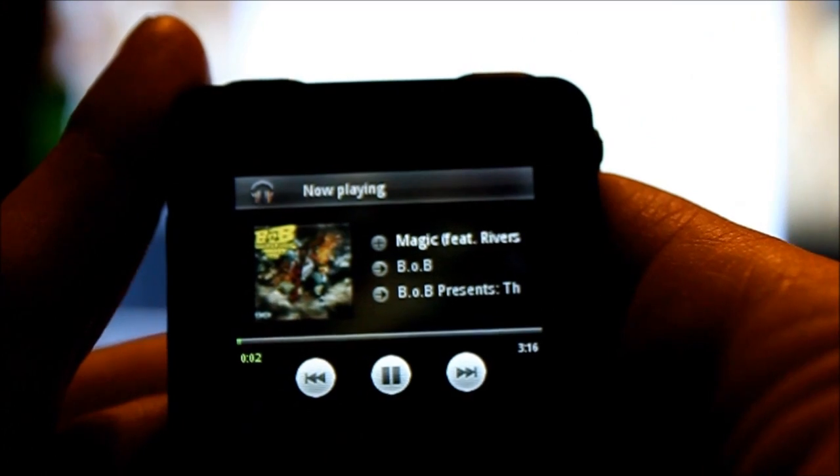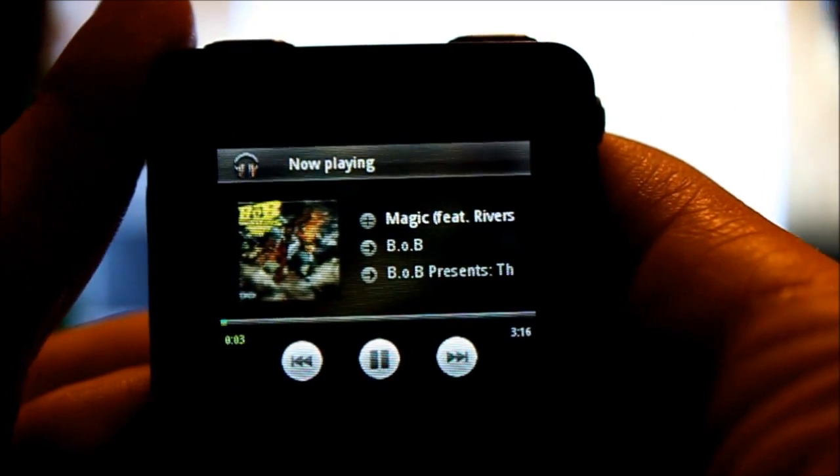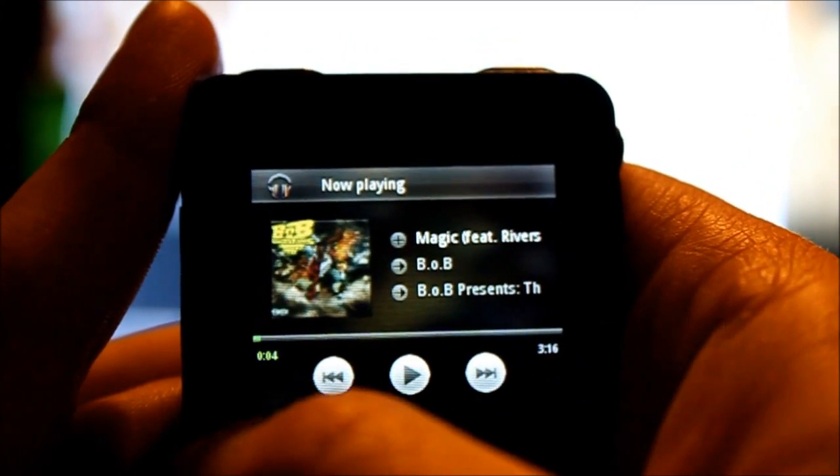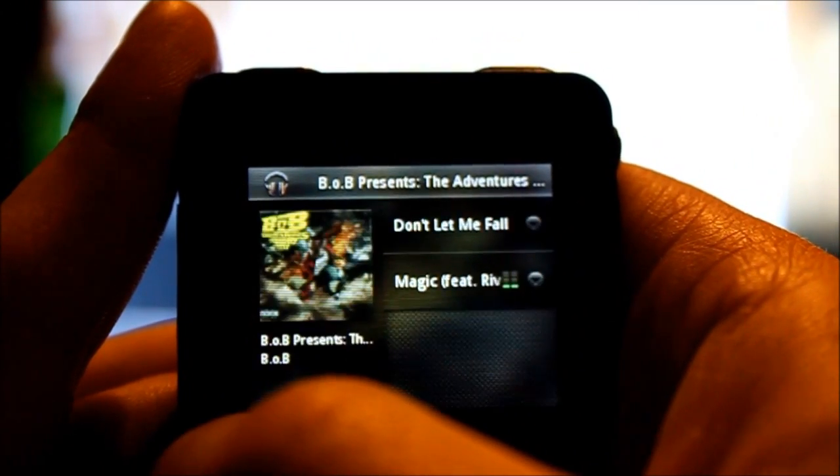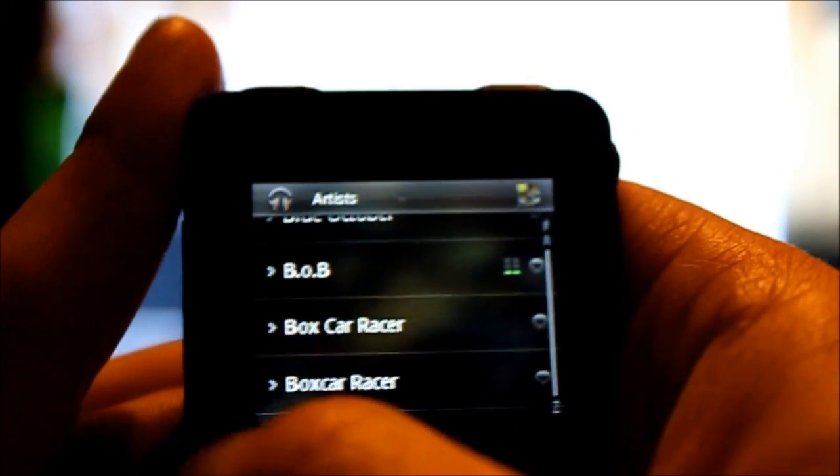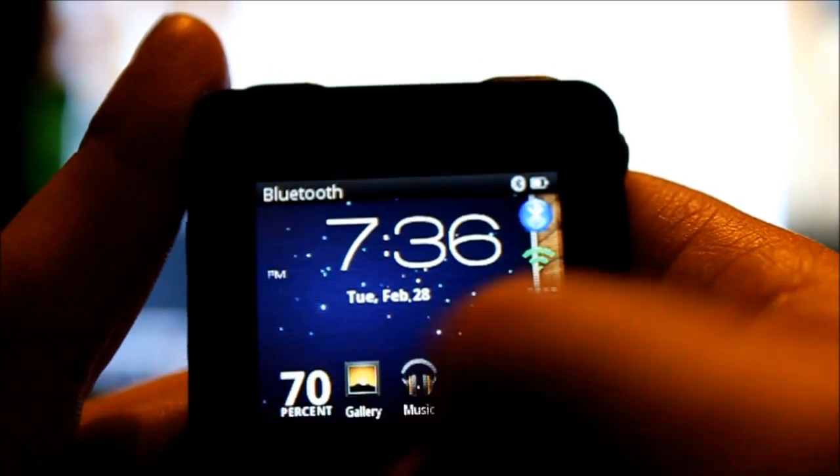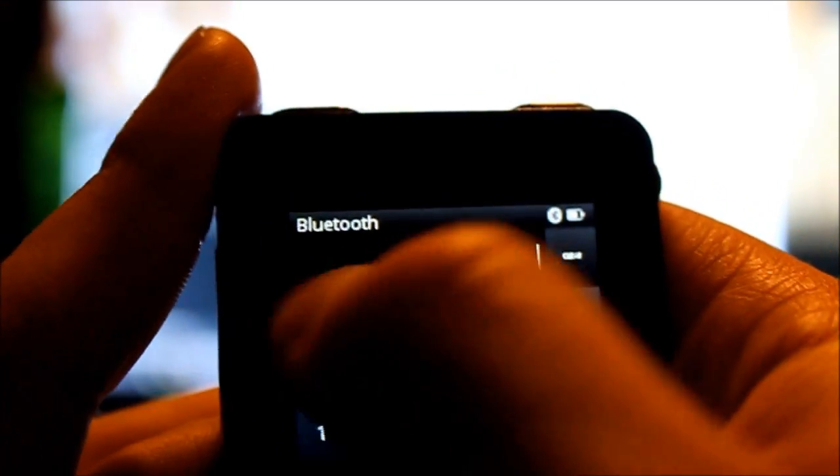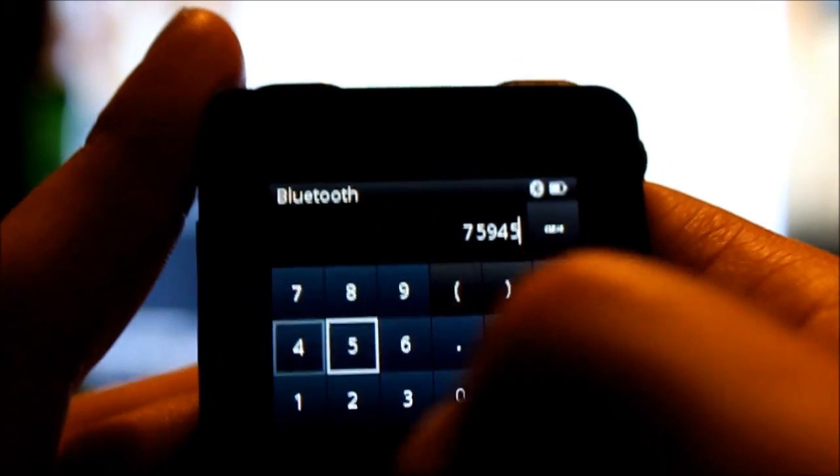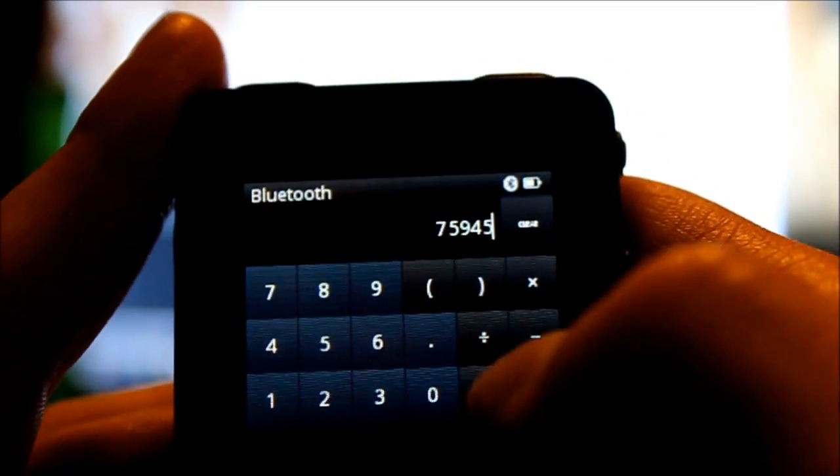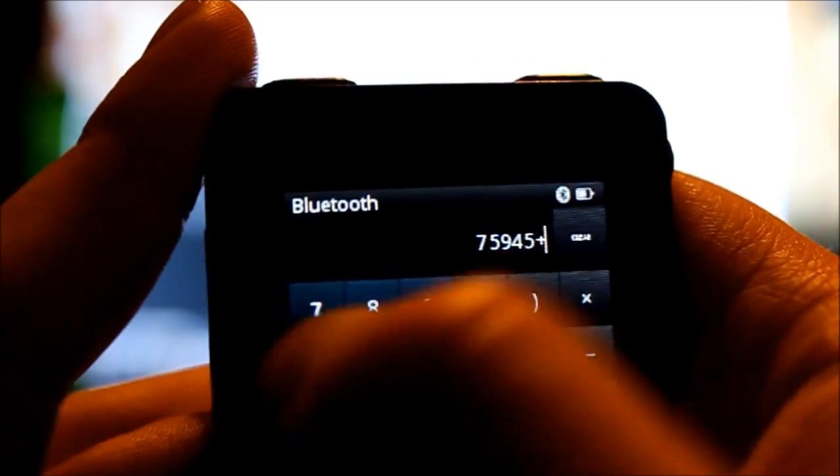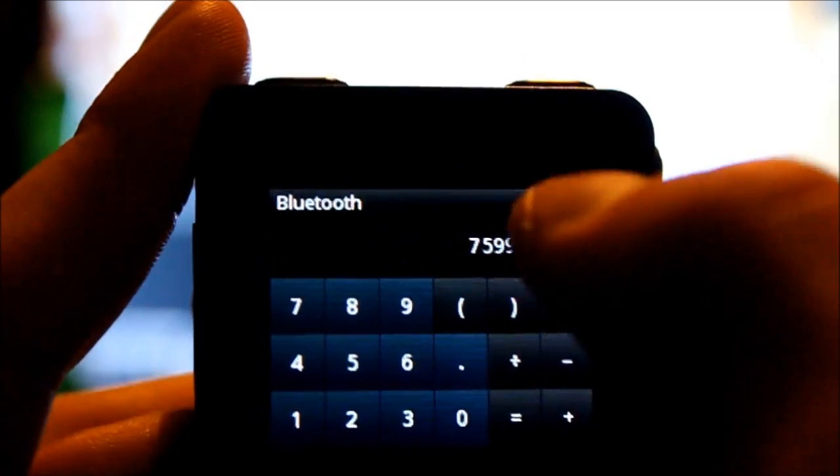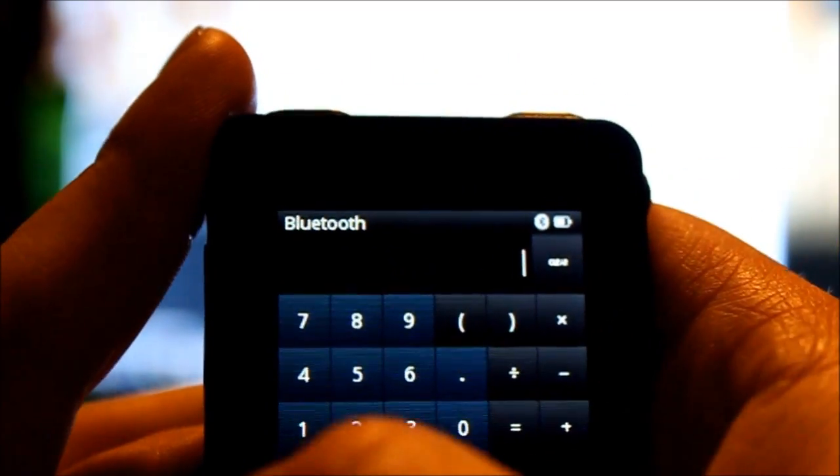No, this media player is stupid, I gotta get a better one. But it does work, you know. Calculator. Just your basic, shut up cats. Just your basic calculator. It does what you want.